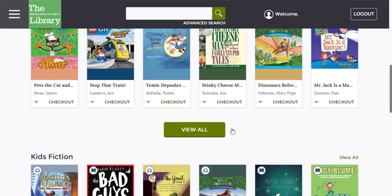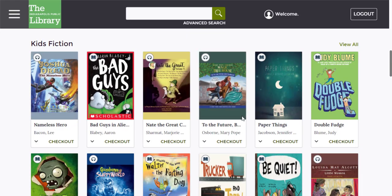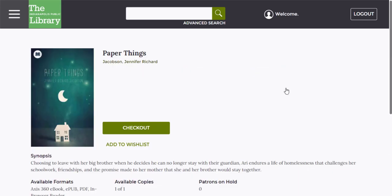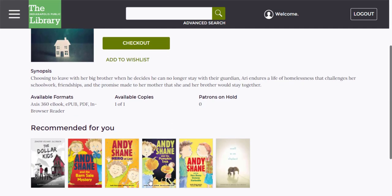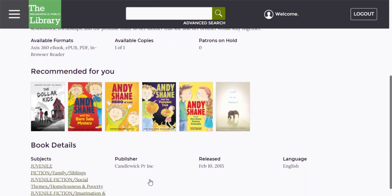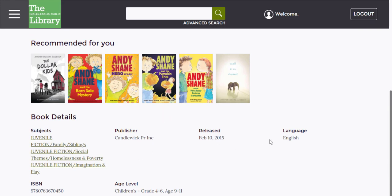When I find something that interests me, I click on the book and it takes me to a page that shows that book's details. We have the title and author — the author names are links, which can take you to other materials by the same author. Scrolling down, we have more information such as a synopsis, available formats, how many copies the library has, and how many people have requested this title. Further down, we have recommended titles, subject headings, book details, and the age level that this book is appropriate for.